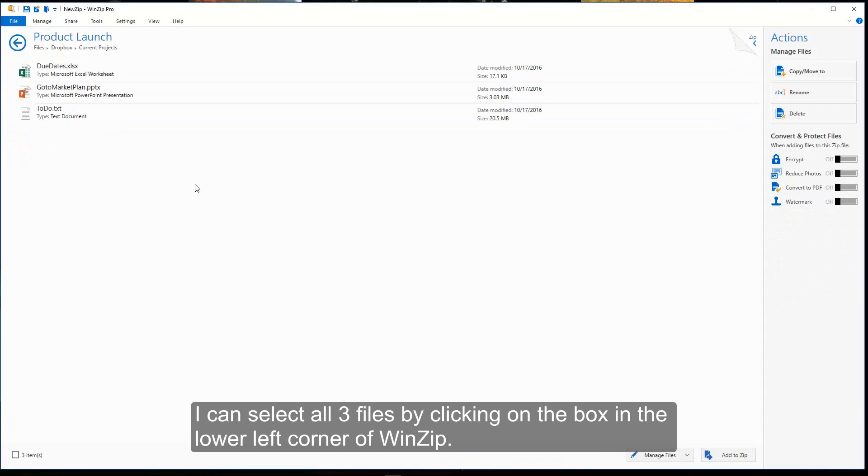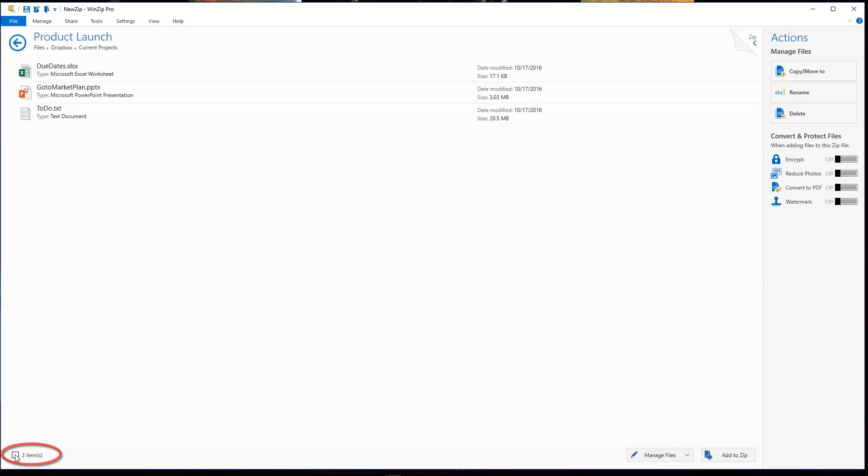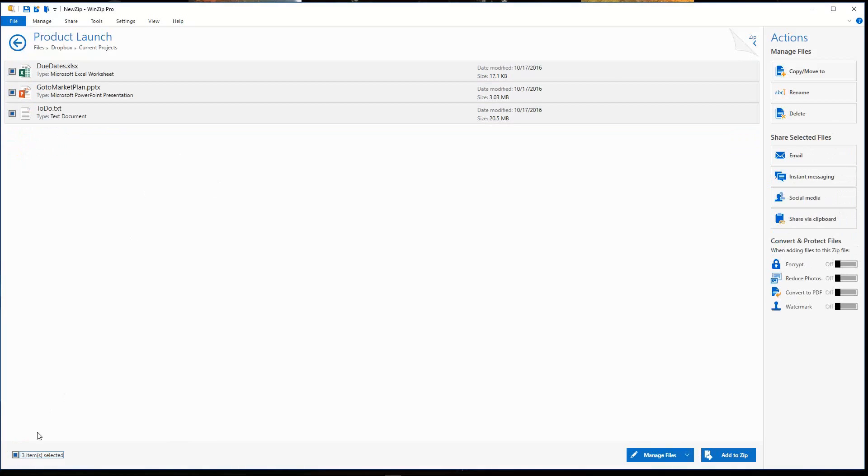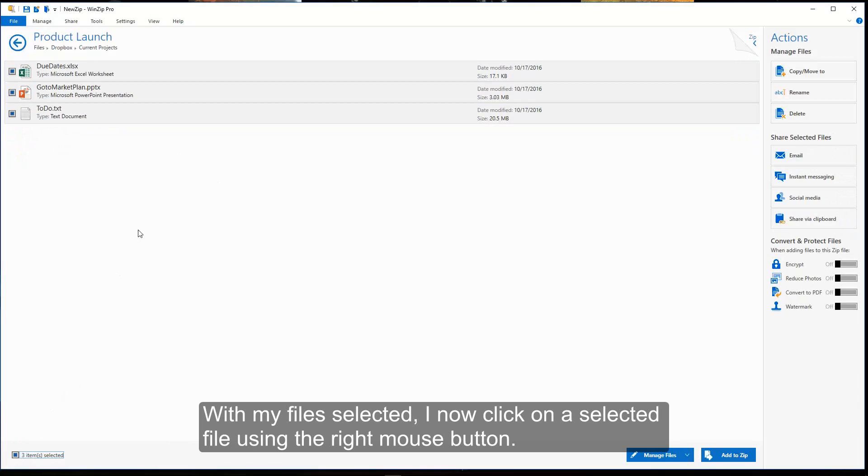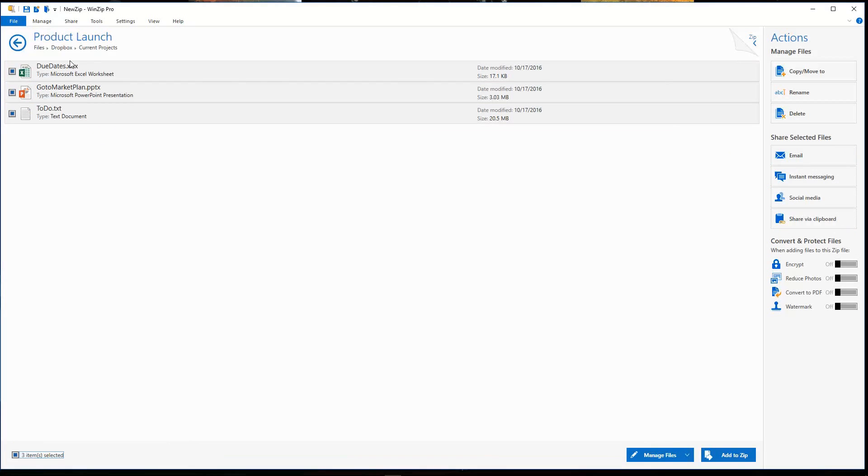I can select all three files by clicking on the box in the lower left corner of WinZip. With my files selected, I now click on a selected file using the right mouse button.